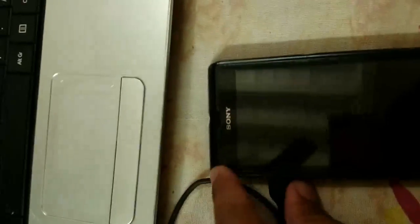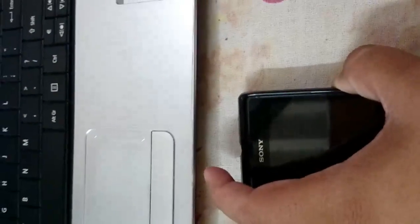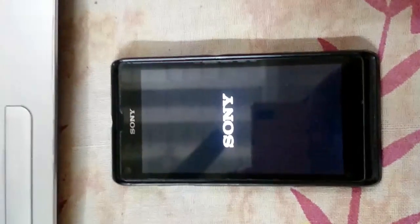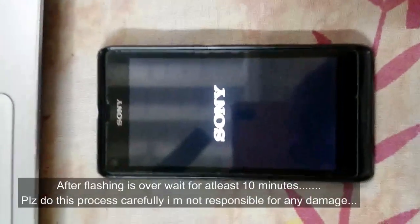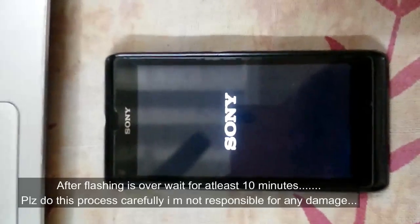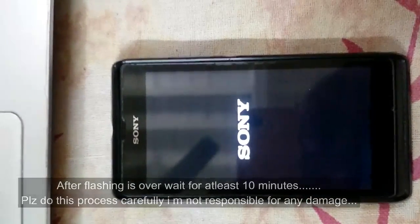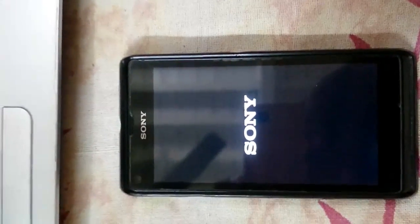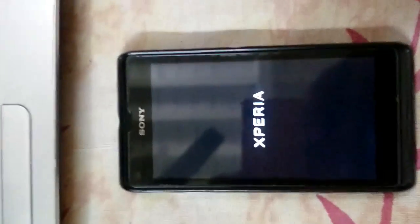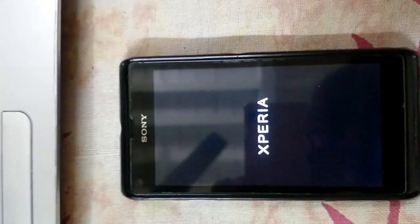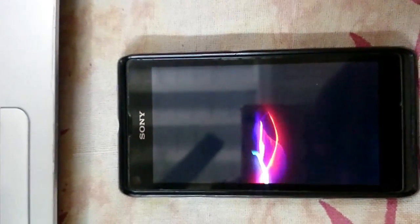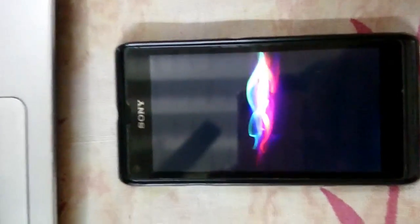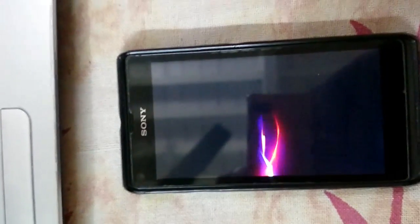Then we will unplug our Xperia and start it. One thing to note: once you have flashed the firmware, it might take around six to seven minutes to reboot and you have to be very patient. I'll continue once the process is done.